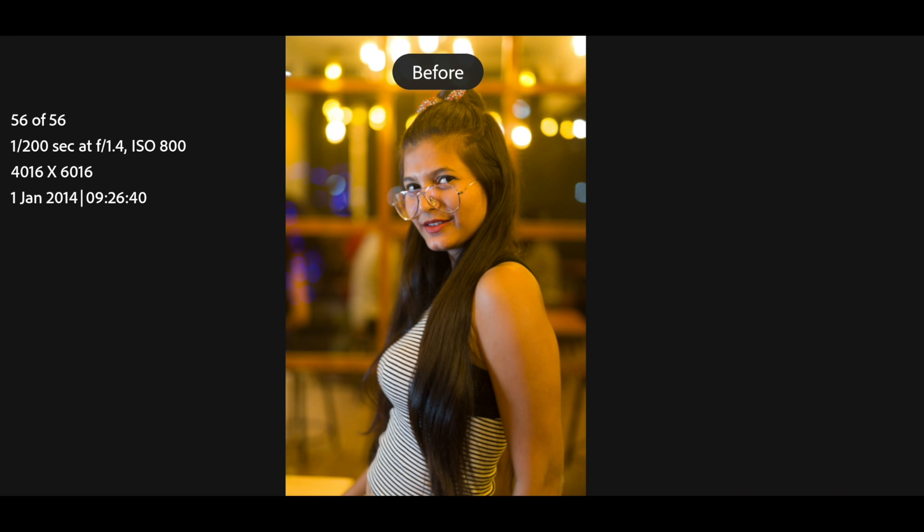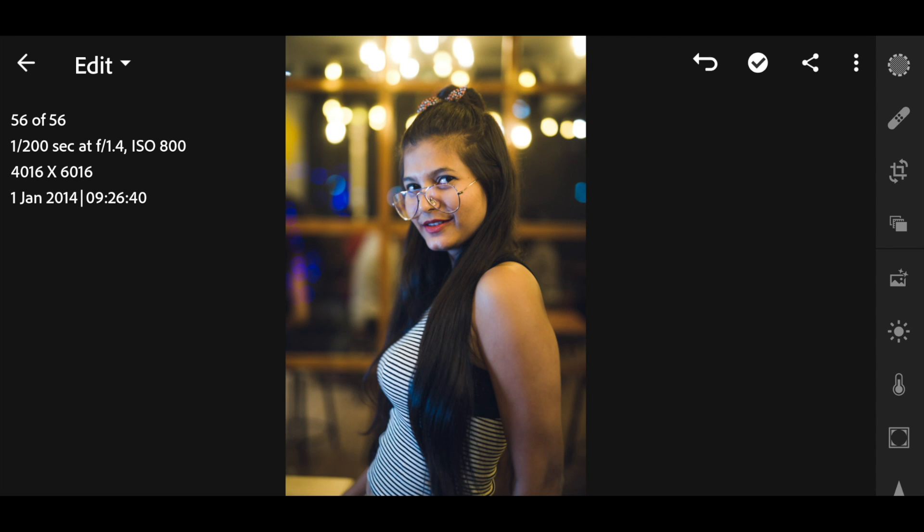Here's the before and the after. With the help of global and local adjustments you can make your images look extremely professional. Try to learn these techniques, experiment with your own images, and you will get better at editing. I hope you got a good basic idea of how to edit images.